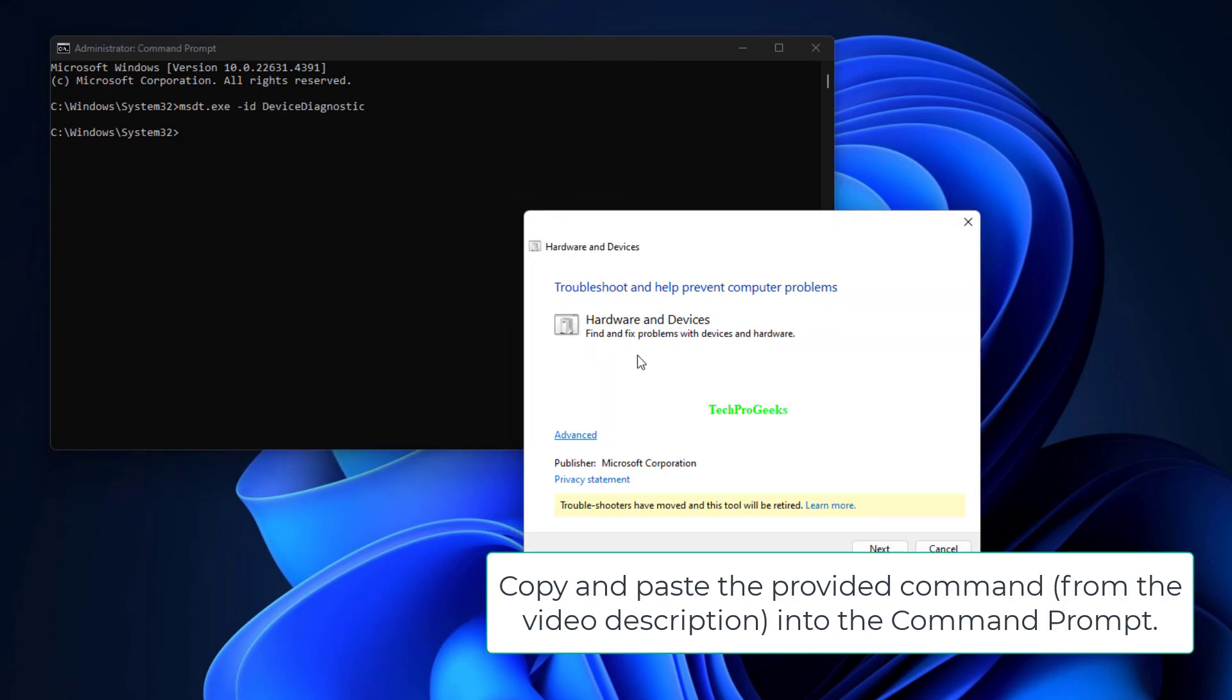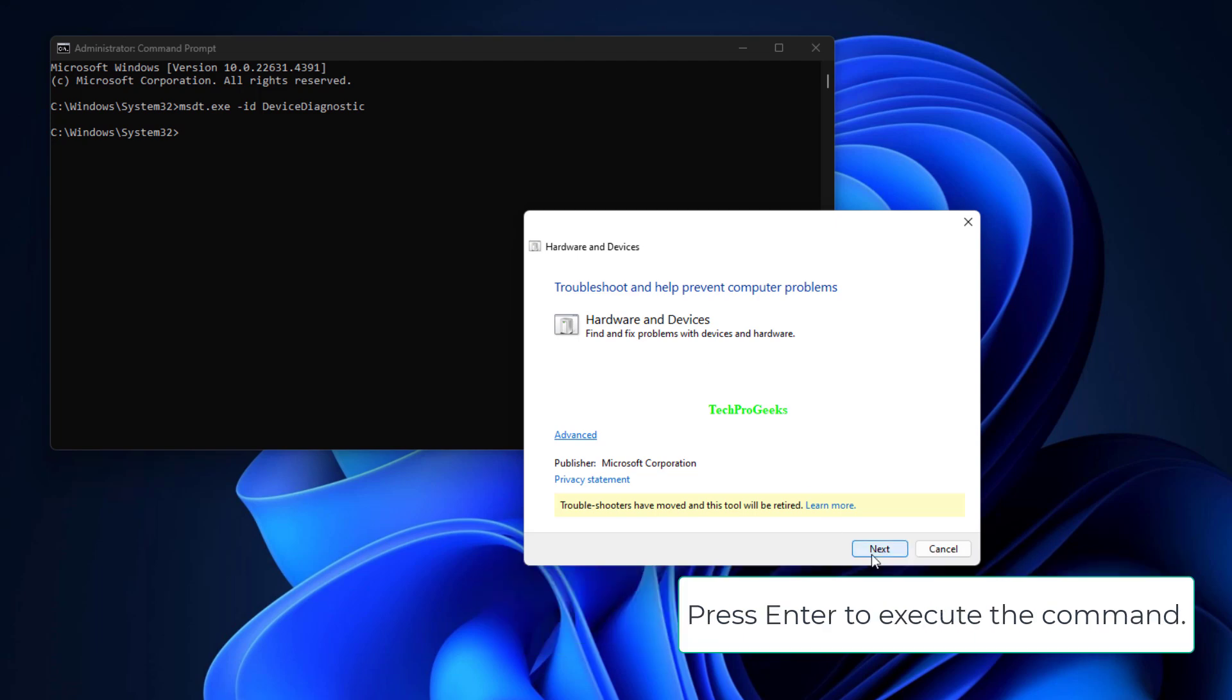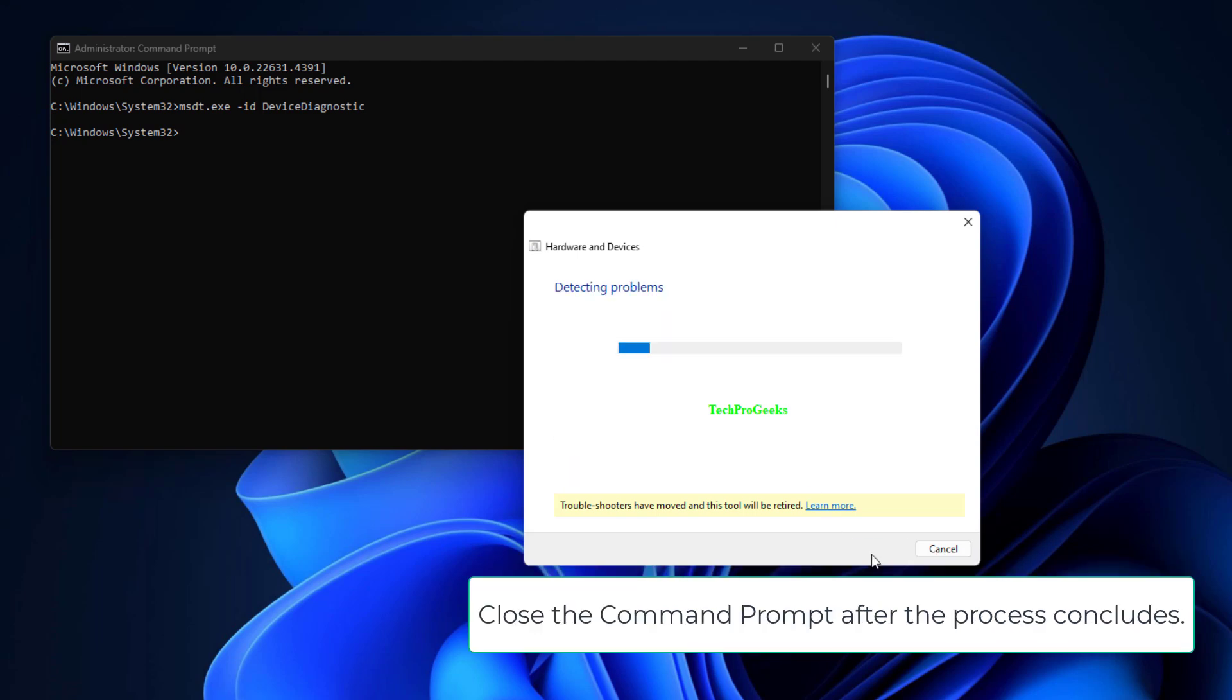Copy and paste the provided command from the video description into the command prompt. Press Enter to execute the command. Close the command prompt after the process concludes.